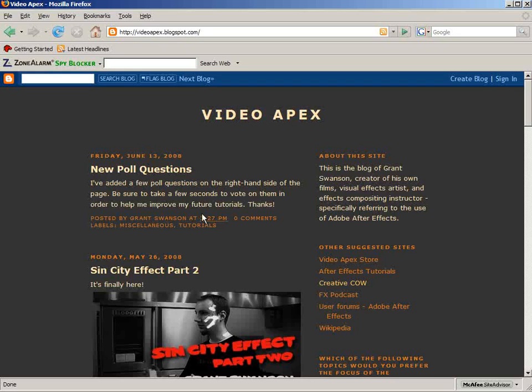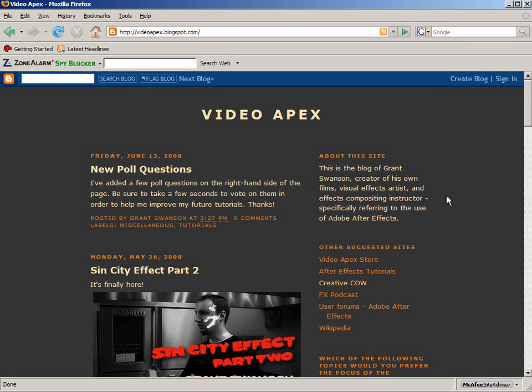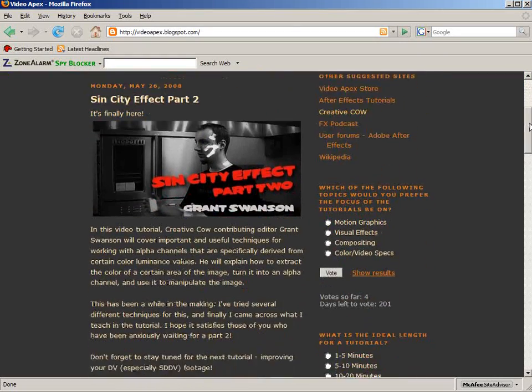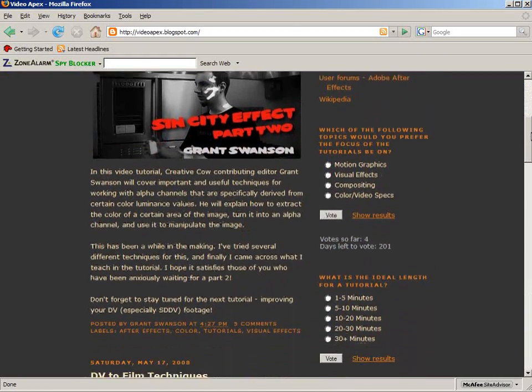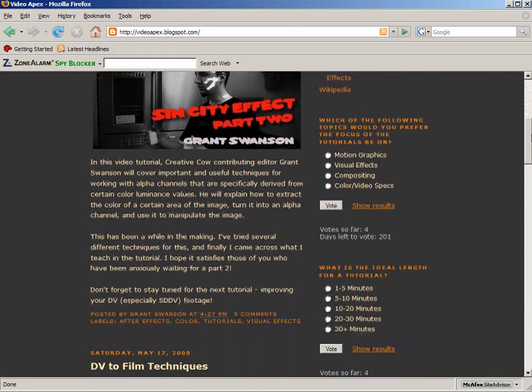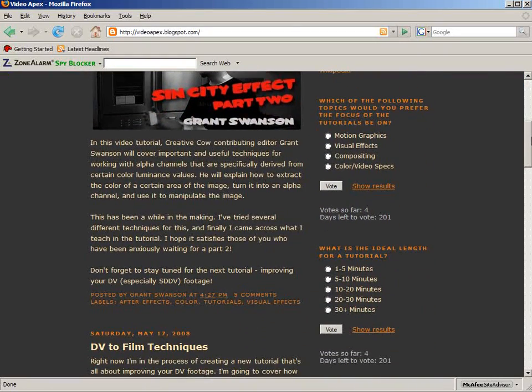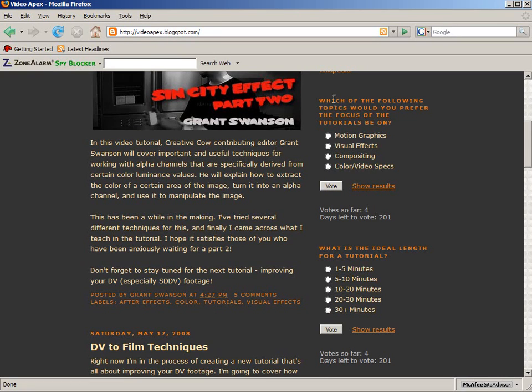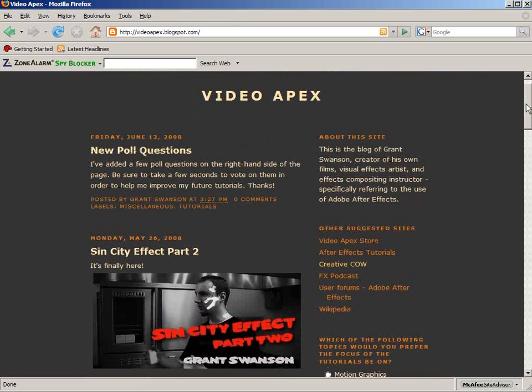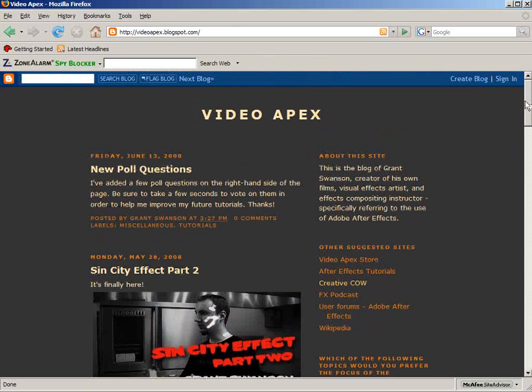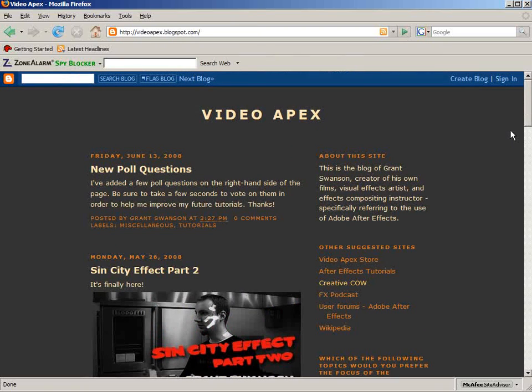One more thing before I go here: I just want to remind you to check out my blog, that's videoapex.blogspot.com. I want you to, if you just take 30 seconds, I have a couple of poll questions on the side here, on the right-hand side of the blog. If you just vote on those, that'll just help me out with the tutorials and will help me to help you with my future tutorials. So once again, I'm Grant Swanson for creativecow.net, and I'll see you next time.